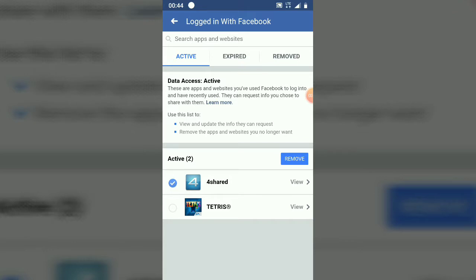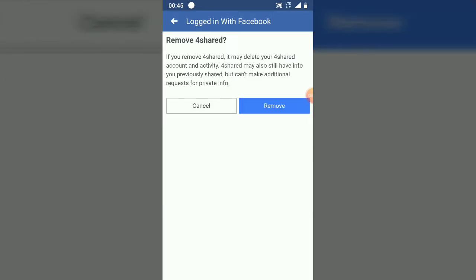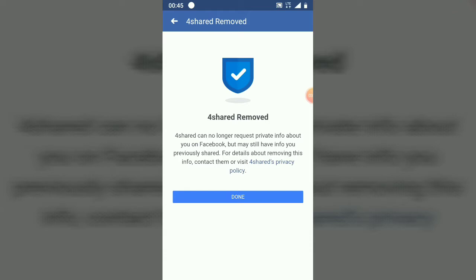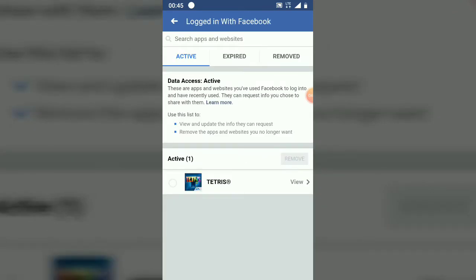To remove a logged-in website or app, click on it and then hit Remove. For example, if you remove Foreshared, it will delete your Foreshared account and activities from Facebook. A message will appear saying Foreshared can no longer request your private information about you on Facebook, but may still have info you previously shared.